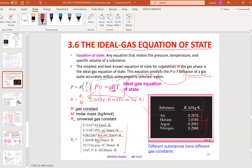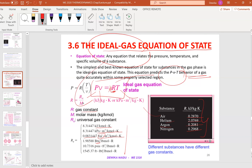This equation applies for the ideal gas. So what is an ideal gas? An ideal gas is a gas that obeys PV equals to RT.